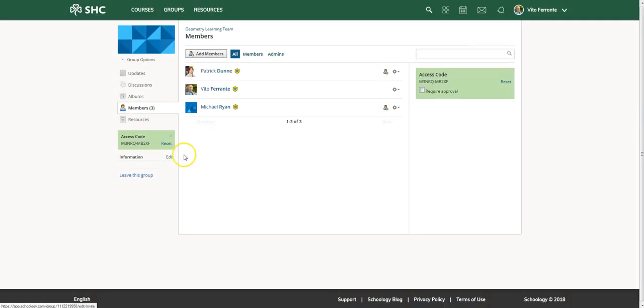Or like I said before, find the access code, give it to the members either again through an email or just write it on a piece of paper, whatever, and then they can add themselves.